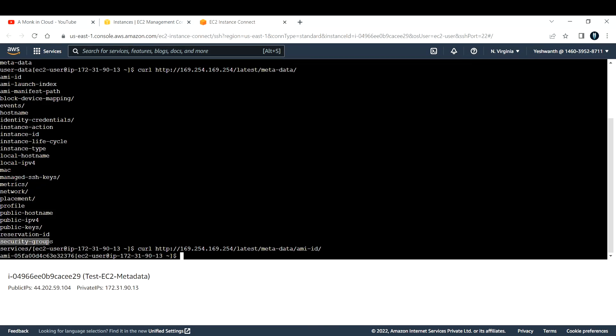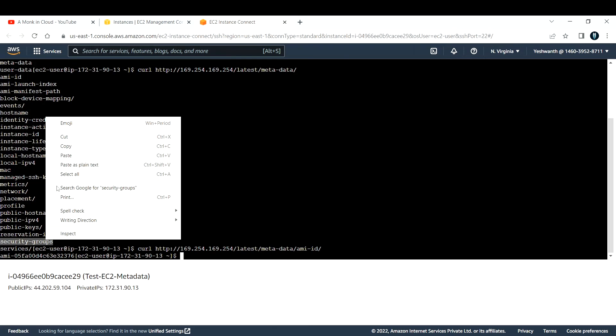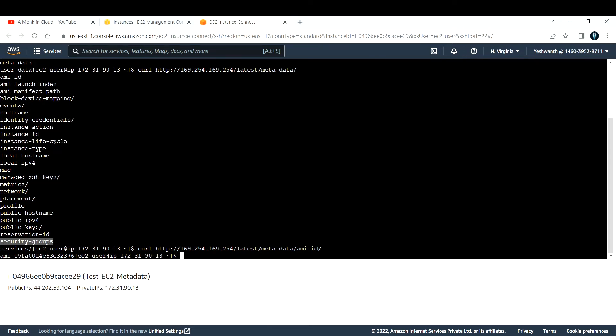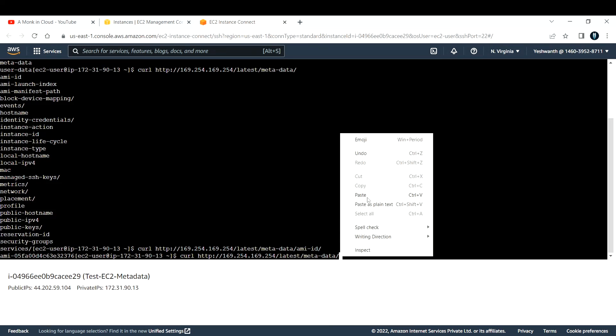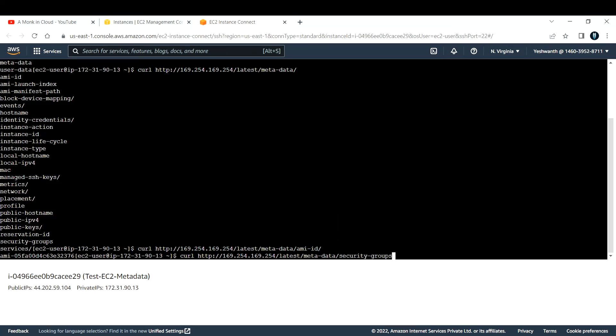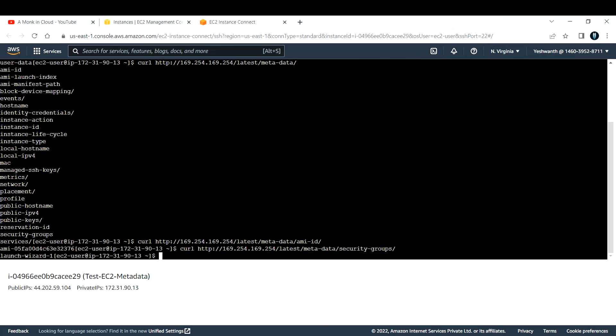Now let us check one more for security group. Let me copy security groups and rerun this with security group instead of ami-id. Now if you see, it is giving you the security group name that is being used: launch-wizard-1.